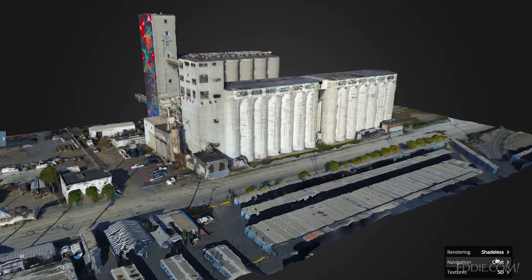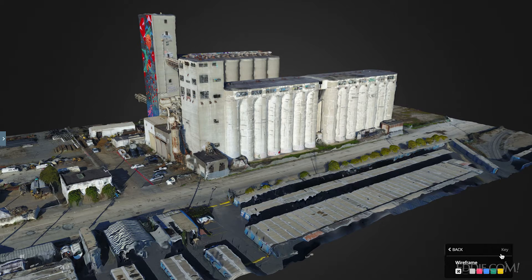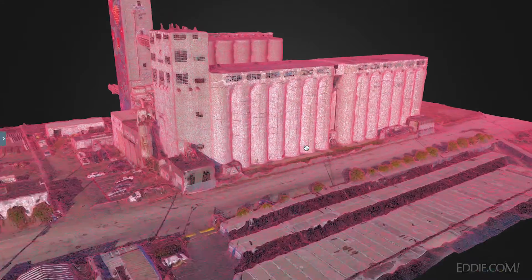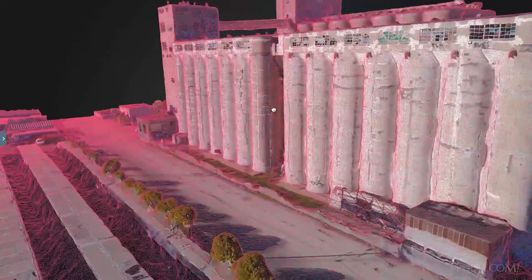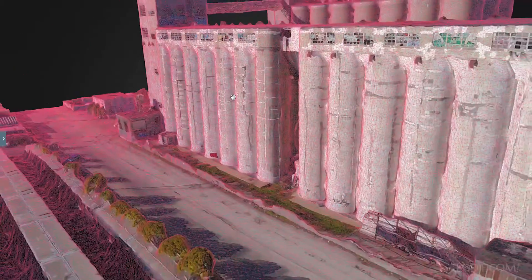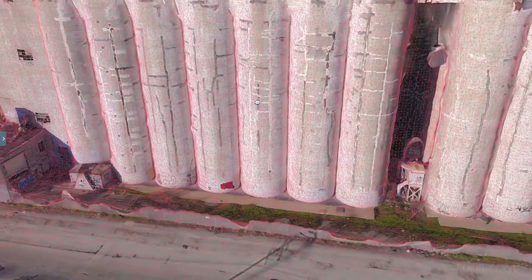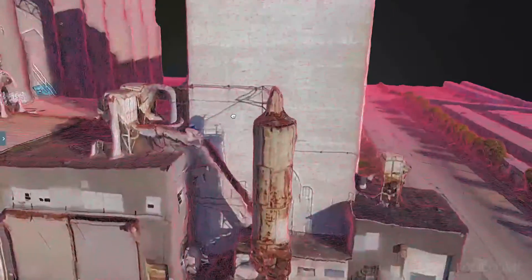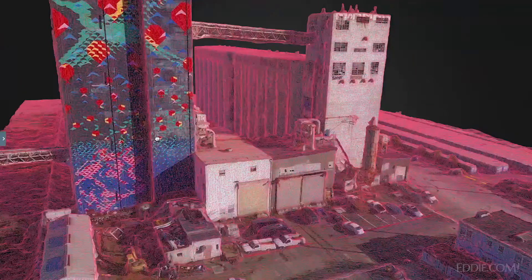Within Sketchfab, there are some interesting settings you can change. This is the model rendered naturally, but you can also change the shading to a wireframe if you just want to see what the model looks like without shading detail — you can actually look at the mesh as it was created.